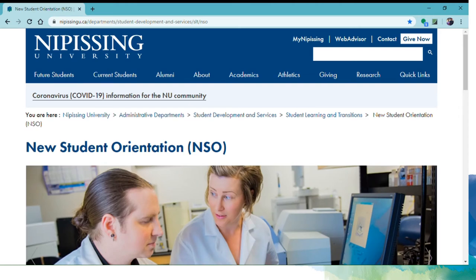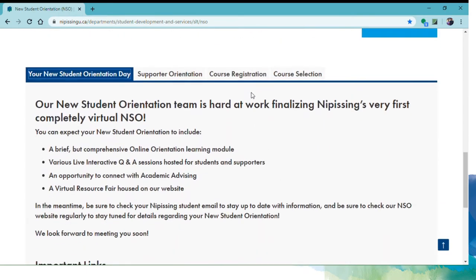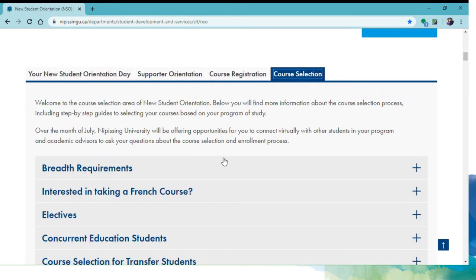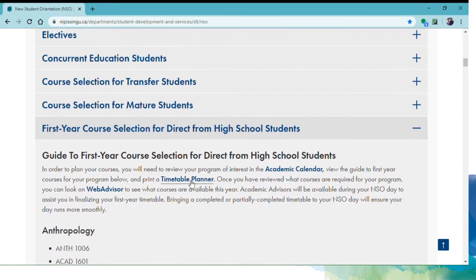Start off by clicking on the course selection tab, the direct from high school tab, and then the timetable planner link.